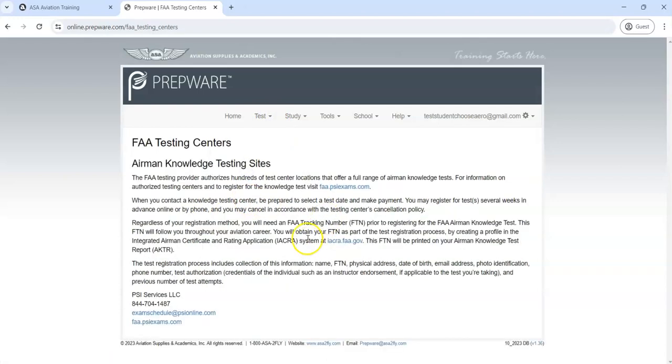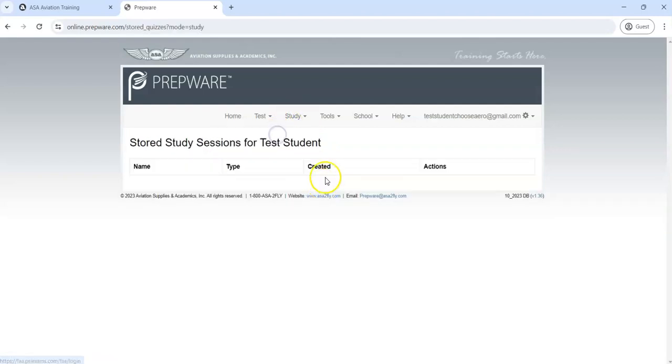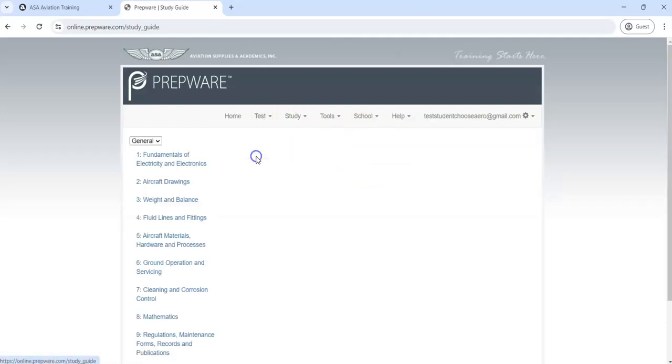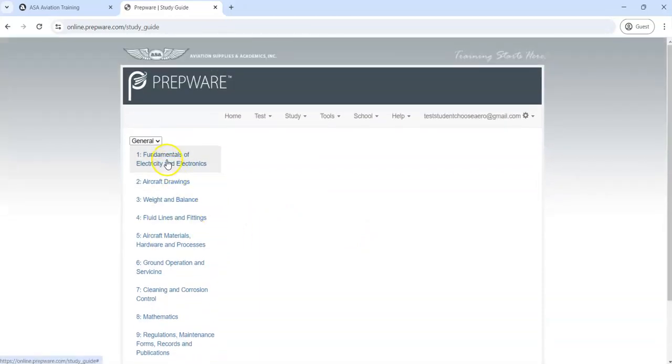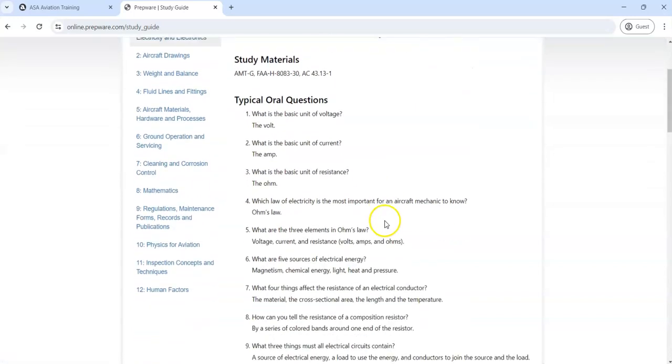Under Study, we can open the existing study session that you've saved. I'll show you how to do that in a moment. We can look at a study guide. You'll recognize these 12 topics from your Choose Aerospace experience. If you click on these, this will actually give you information on the oral questions.